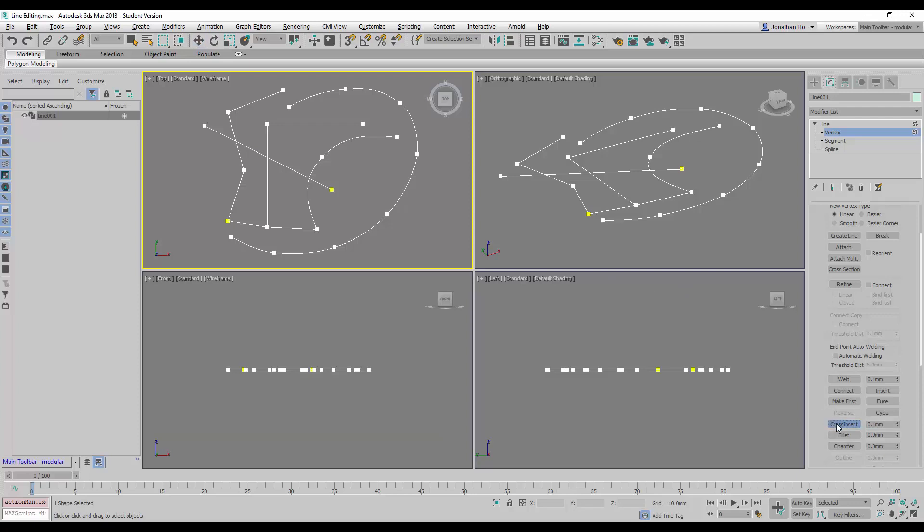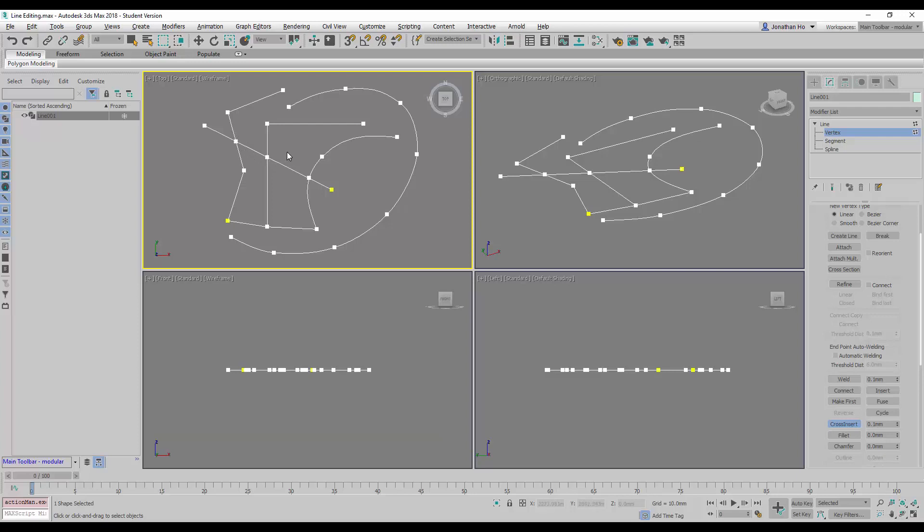Click on the cross-insert button to activate the command. Notice when I mouse over the junctions here, the cursor changes. By clicking on it, we will be able to create the cross-insert points.